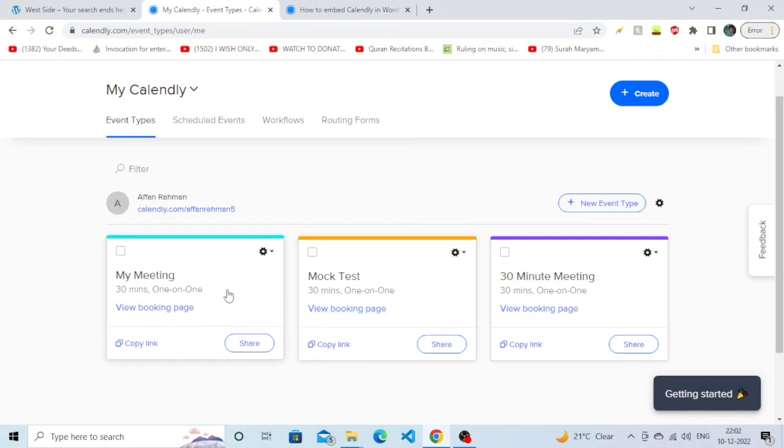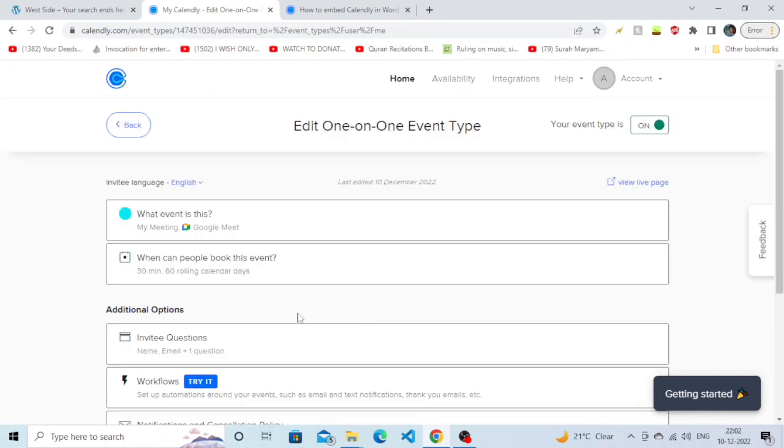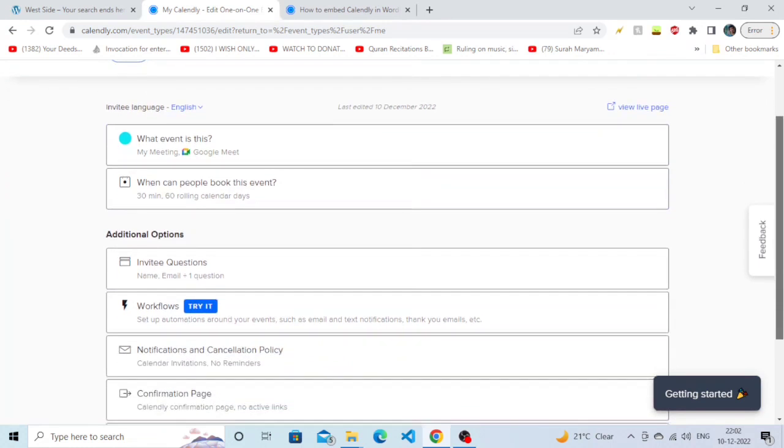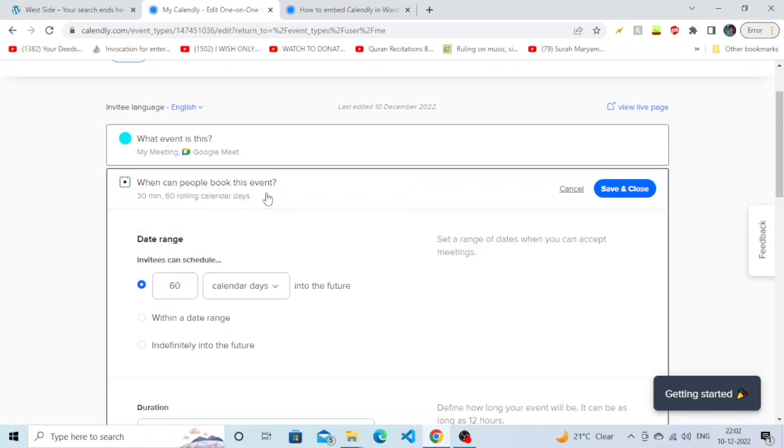You will see an option called 'When can people book this event'. Simply click on that option. After clicking on it, you can see 'when invite is scheduled', but you just need to scroll down and you will see